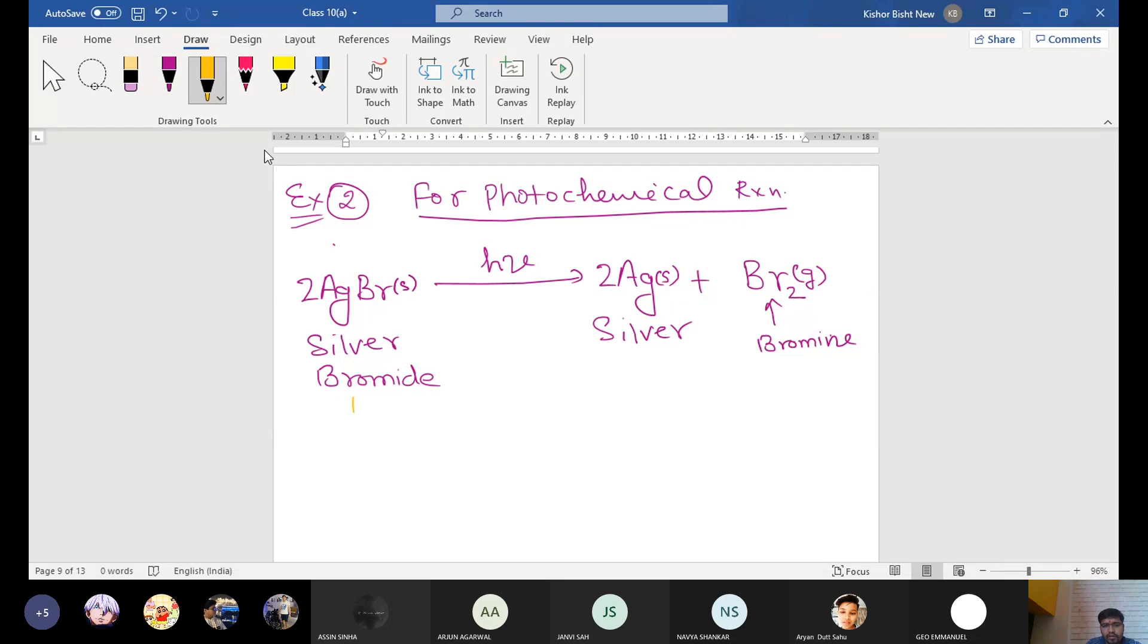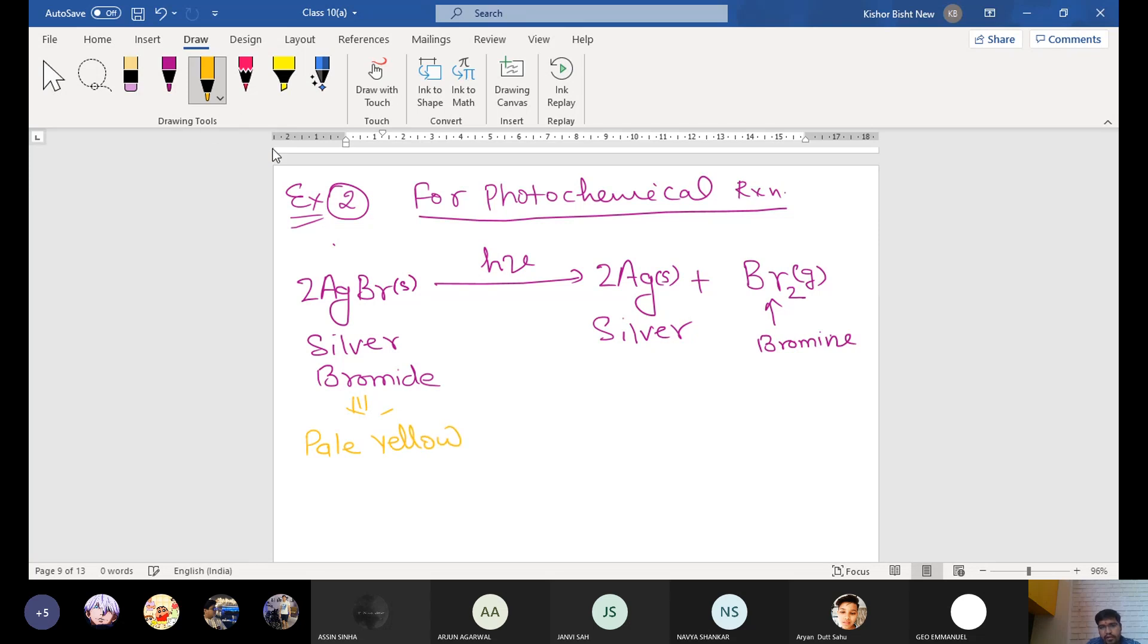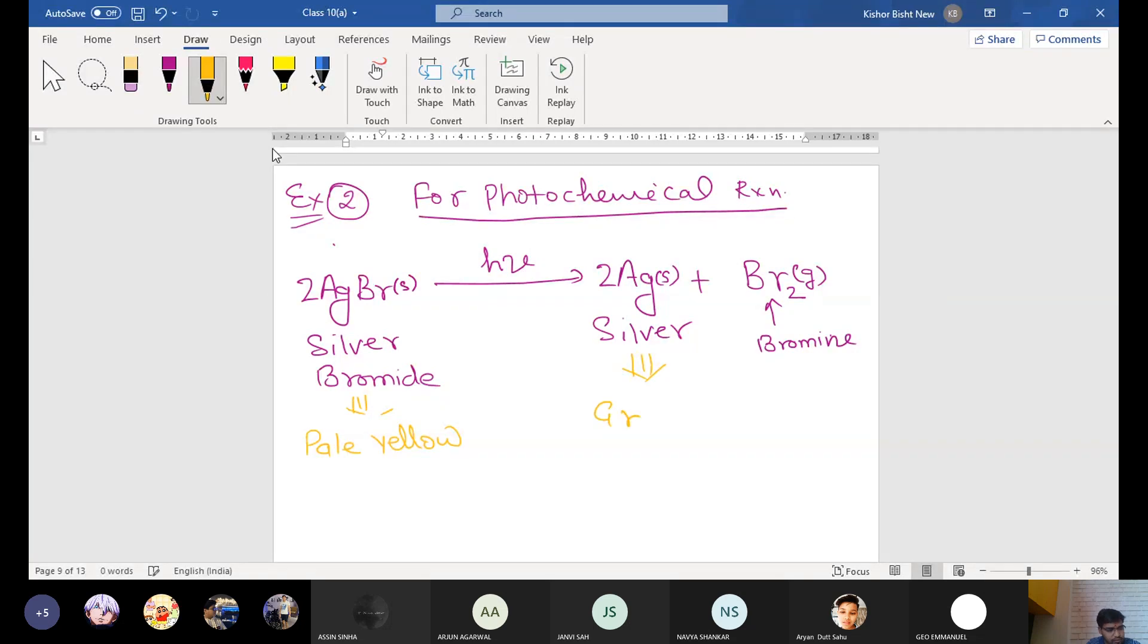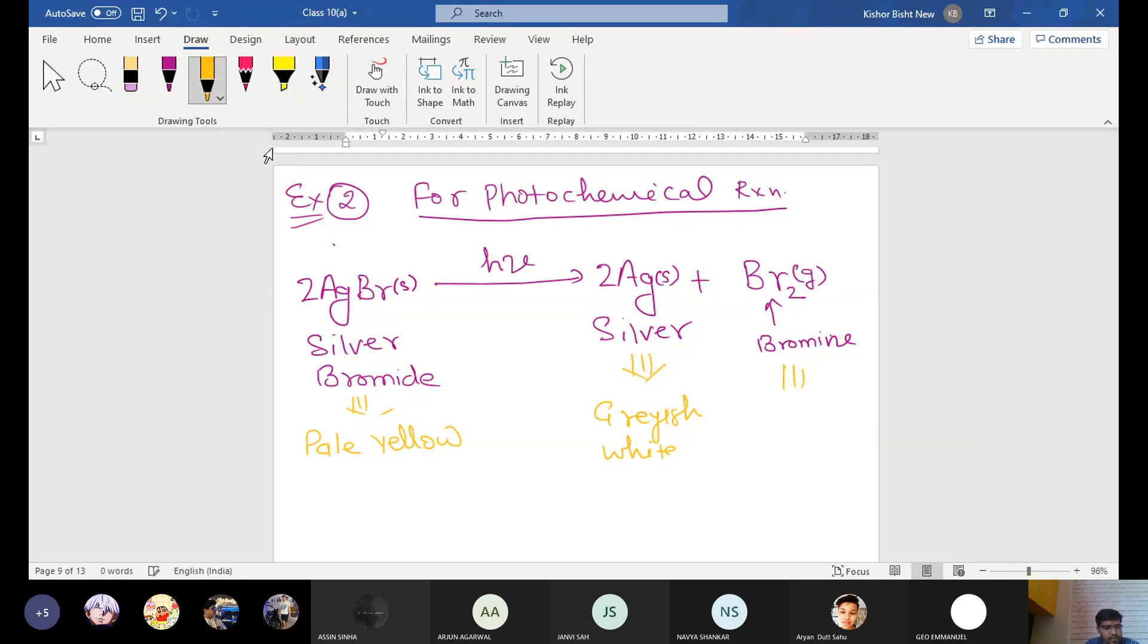Now you write the color of the silver bromide. The silver bromide is a pale yellow in color. And you know that the silver is grayish white, and the bromine gas is red brown.